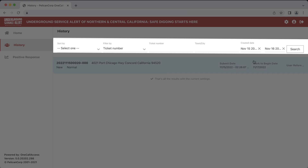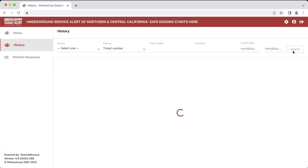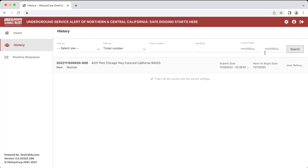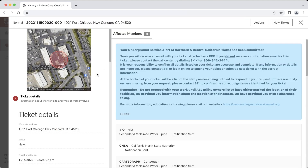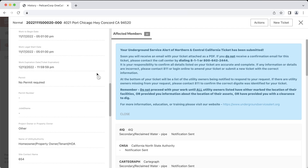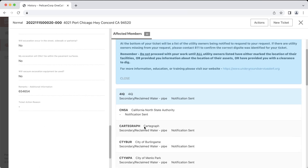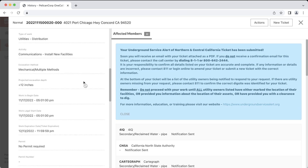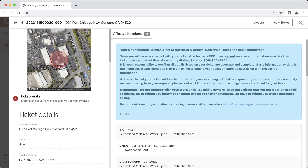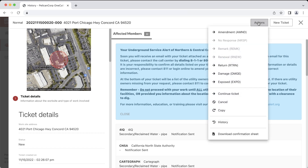We can also narrow the date range for when the ticket was submitted, or clear the date ranges by clicking the X next to each date. If we click on a ticket, we will be able to see the ticket details, dig site polygon, and members who were notified about the request. You also have the ability to make a secondary action on the ticket by clicking the Actions button in the top right-hand corner, but we will go over that in more detail in a later video.